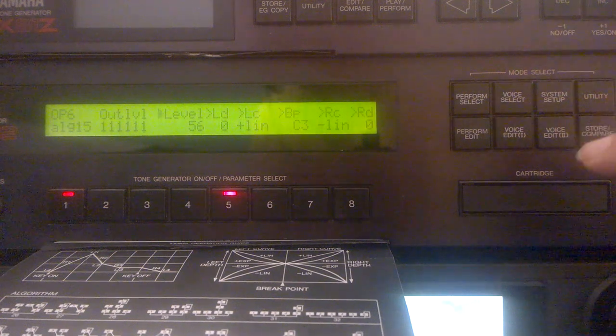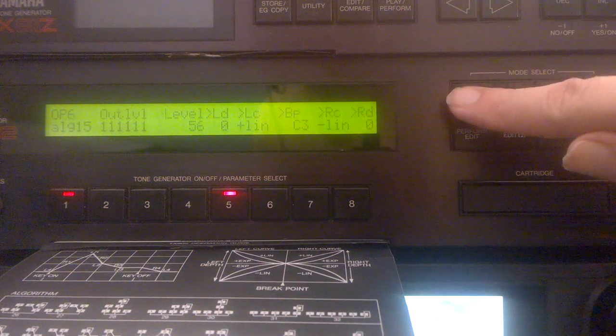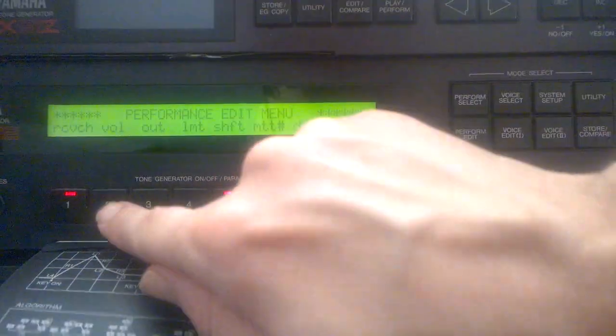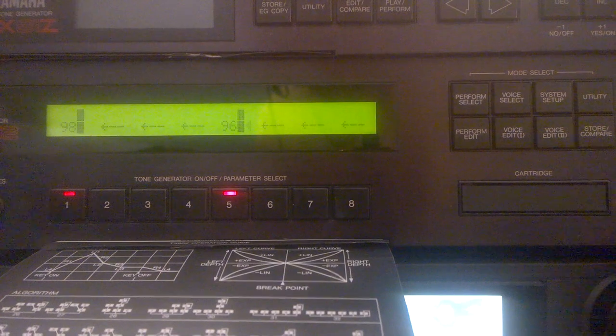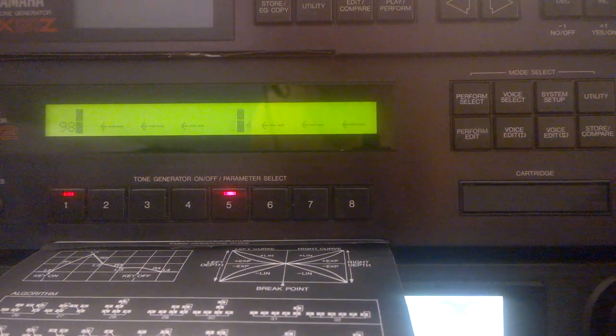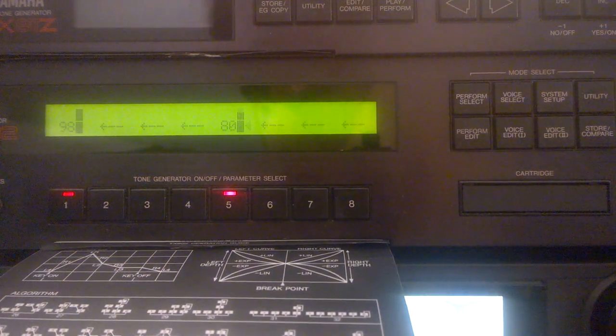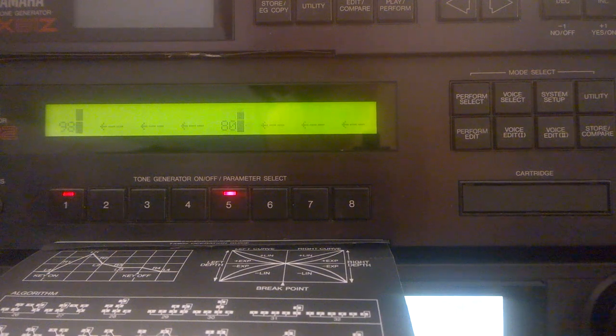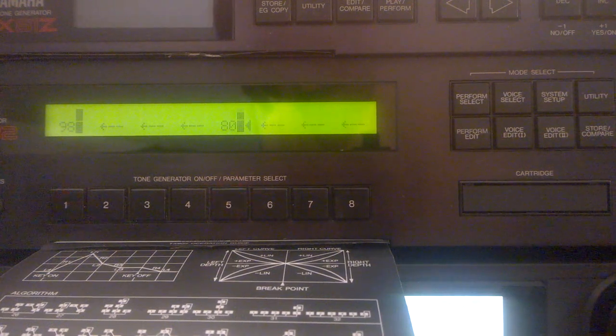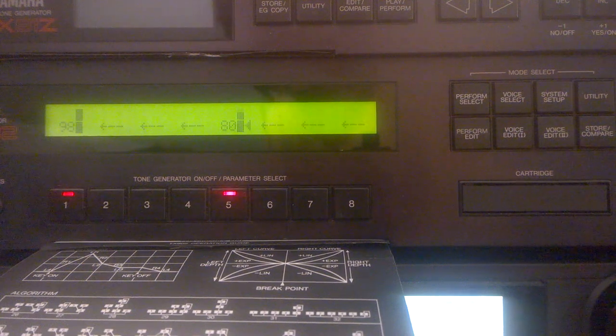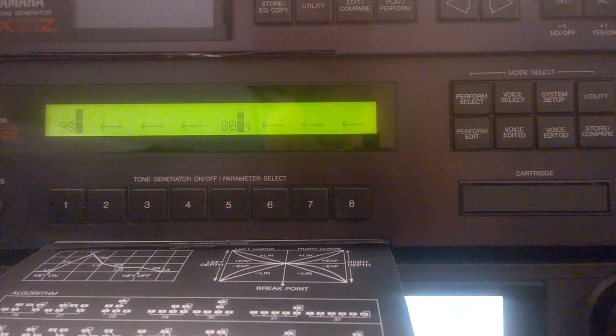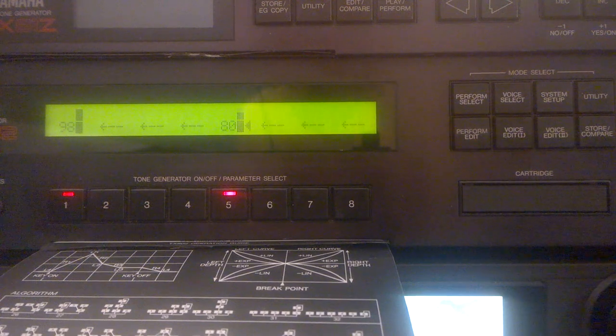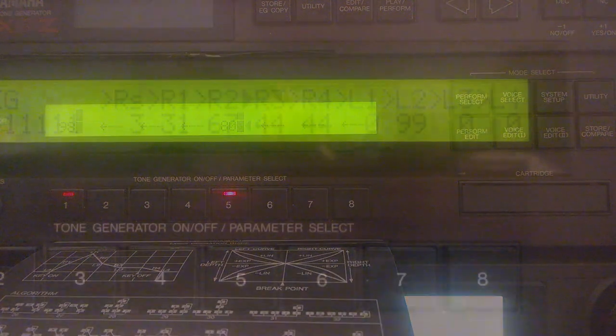Yeah, now I think the pad's a little too loud. So I can just go in here into performance edit and lower the volume for the pad. Yeah, so it's not that difficult to use.